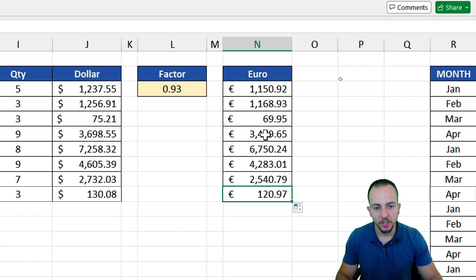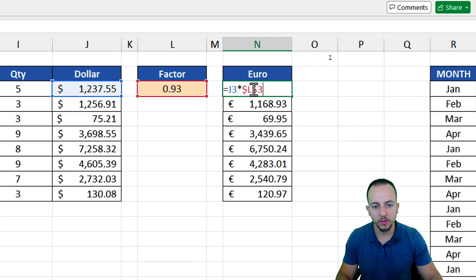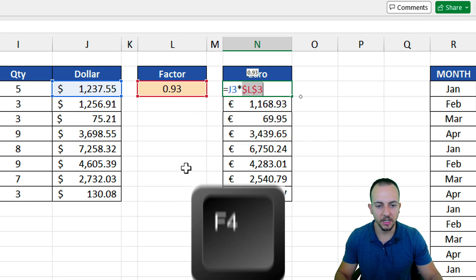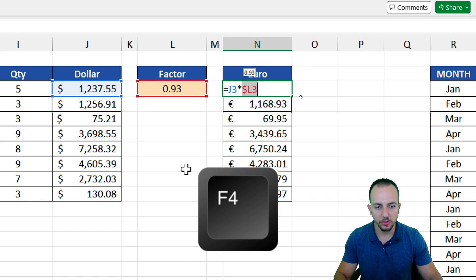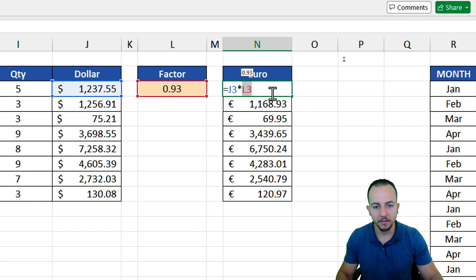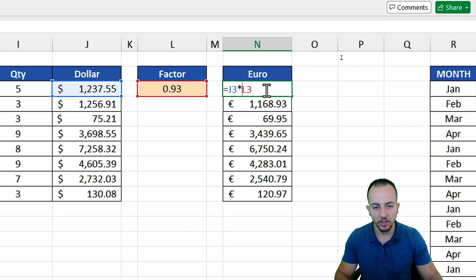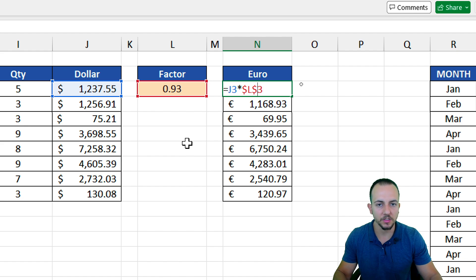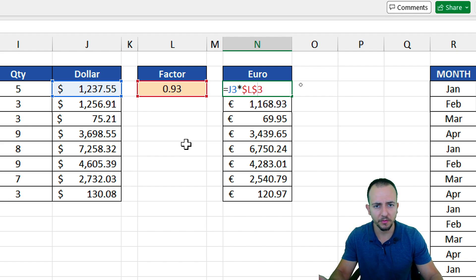Instead of using the F4 key, you can also manually input the dollar sign. You can select the reference, hit F4, and now you have a standard version of the reference. Then you can manually input the dollar sign before the column and also before the row. It works the same way, or you can use the shortcut key F4.